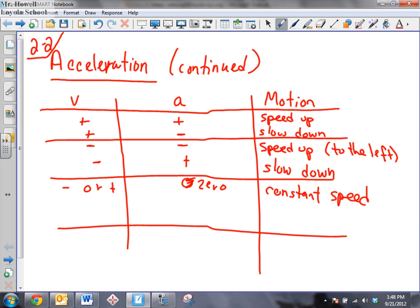You're not hitting the accelerator. It's the example of cruise control. When you turn your cruise control on, you're not accelerating or decelerating — you're moving at a constant rate. You're not decelerating or accelerating.